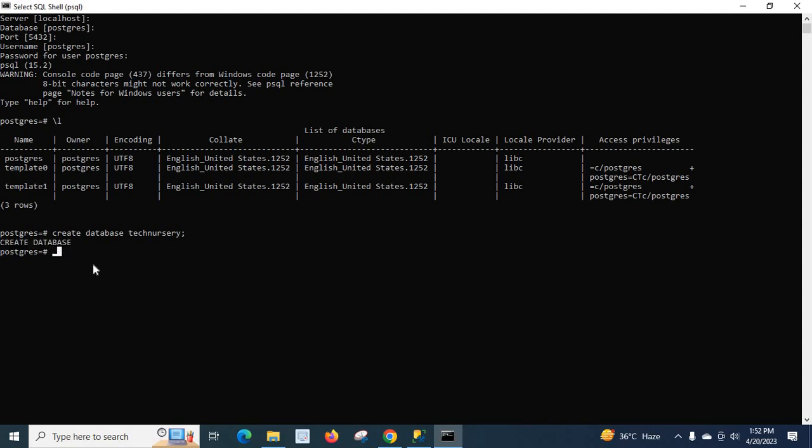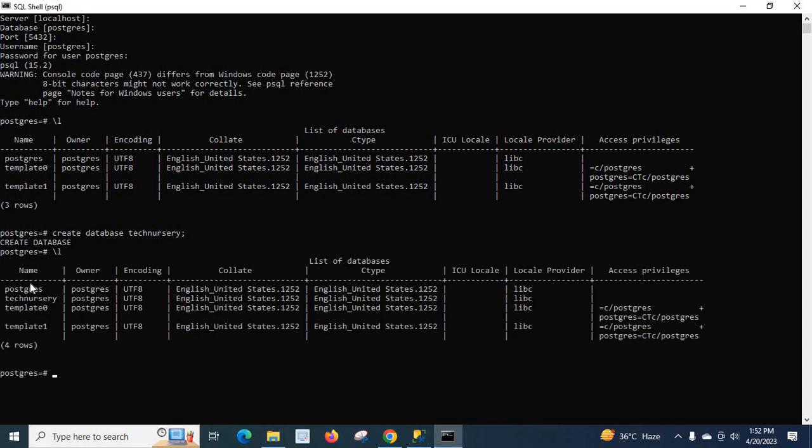Now let us confirm that our new database technissary is created by executing the previous command, backslash L (\l). Yes, we can see our new database technissary is in this list. Thank you.